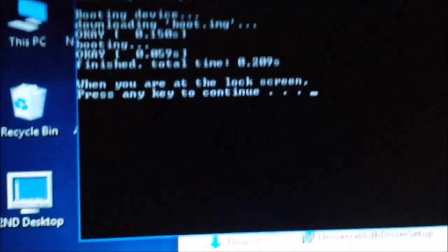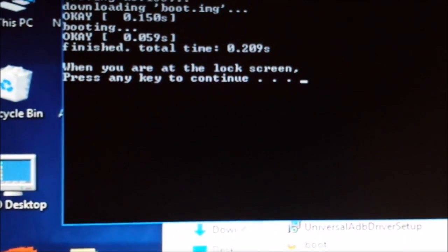Now what we need to do is just press the spacebar and see what happens. Let's connect the tether - it's coming up to Fire. Now what we need to do is let it get to the lock screen and press the key to continue.